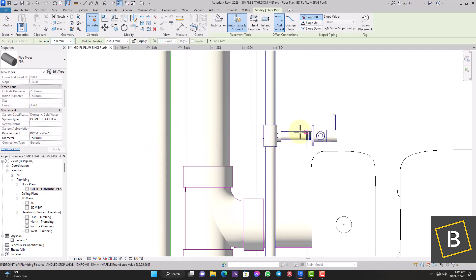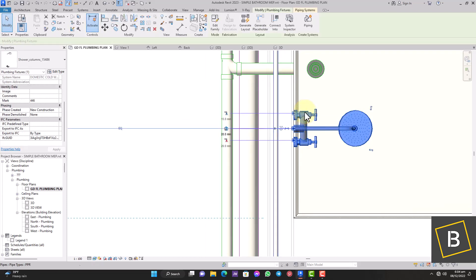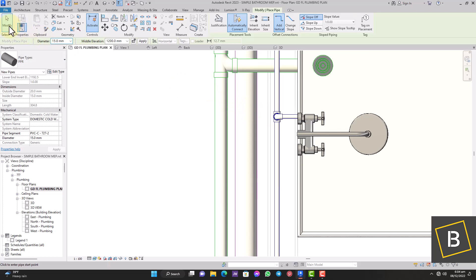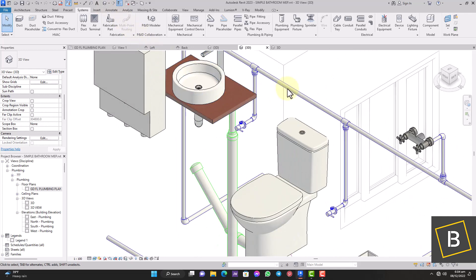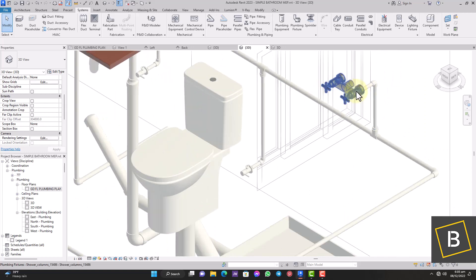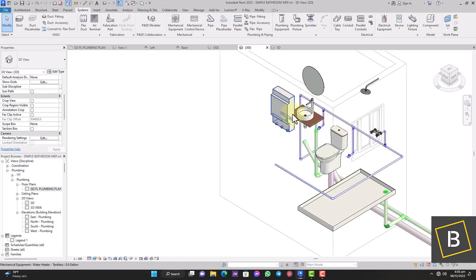We connect the pipe to the supply line. Now we do the same for the WC — that's also cold water. Click on your angle valve, click on your connector, and connect it to the supply line. Then do the same for the shower — click on your cold water pipe and connect it to your cold water line. So we have the angle valve supplying the basin, the angle valve supplying the WC, and the shower mixer — all connected to the cold water supply line.